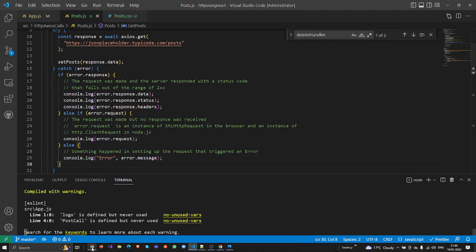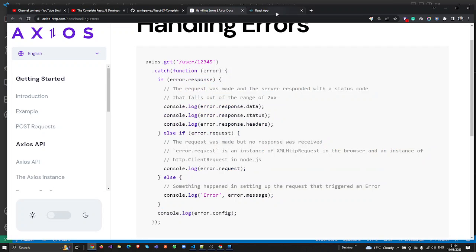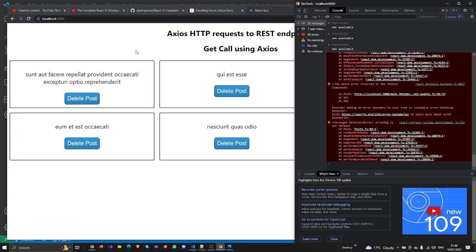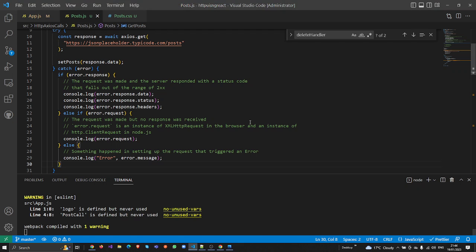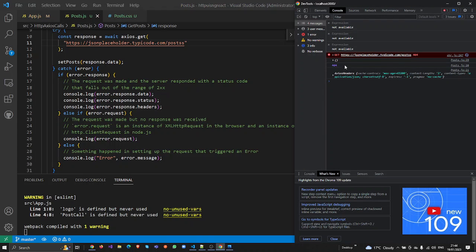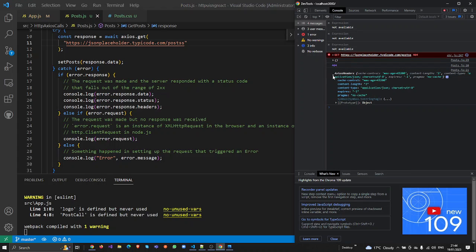Let me press F12 and pass the wrong URL. Now you can see in the console the error response — in the response we get data, which is empty, and the status which is 404, meaning the URL is invalid. We also get the headers and all the information inside the response object.